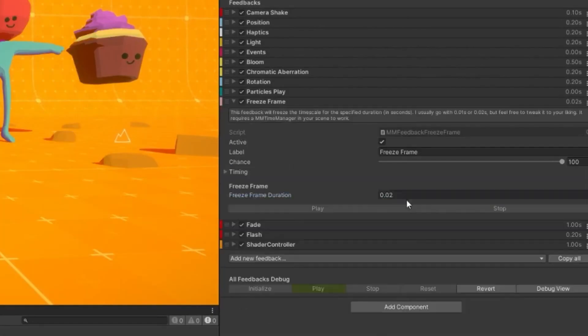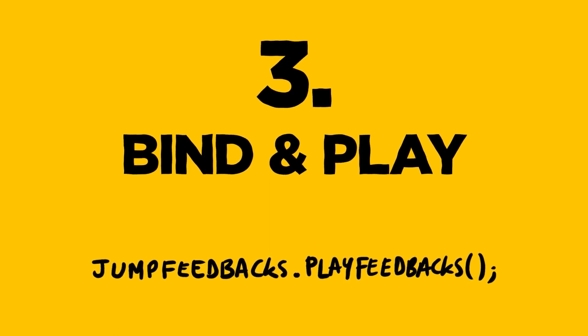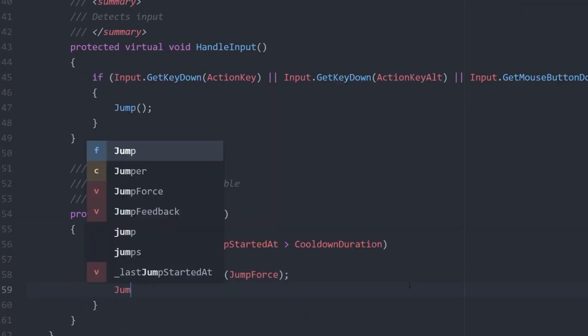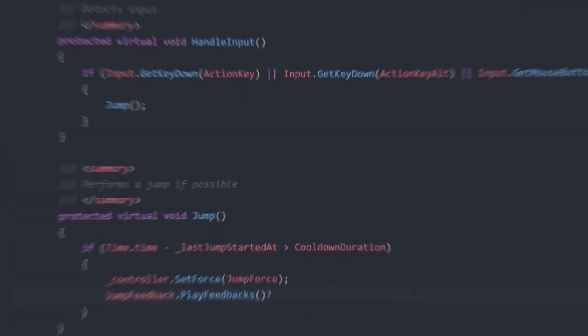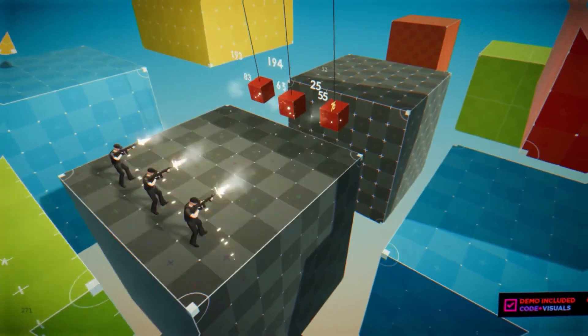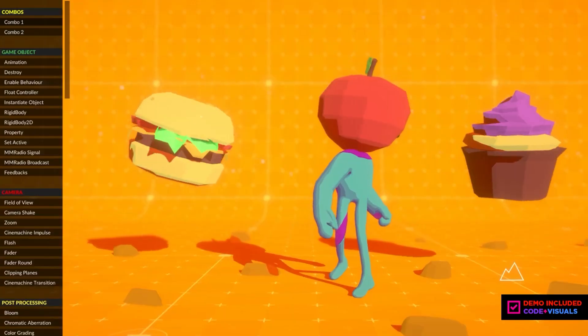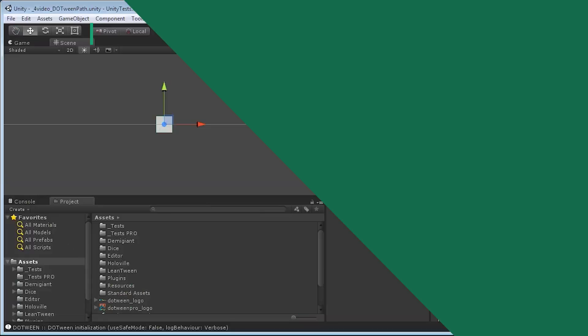Every feedback, every enhancement you add using Feel brings a layer of depth and engagement to your game, making every moment more memorable and impactful.